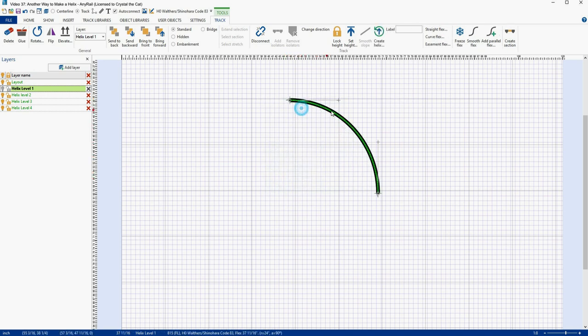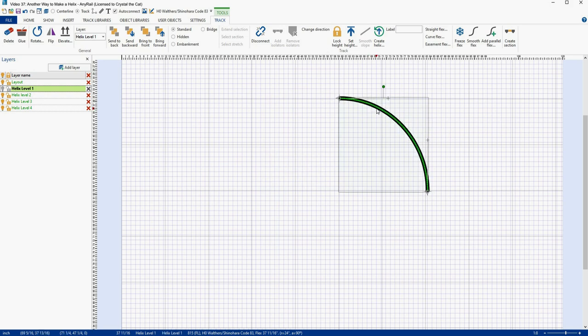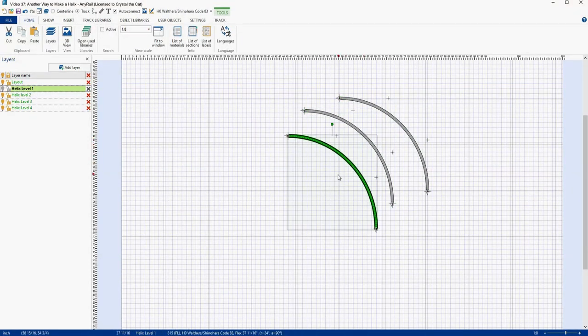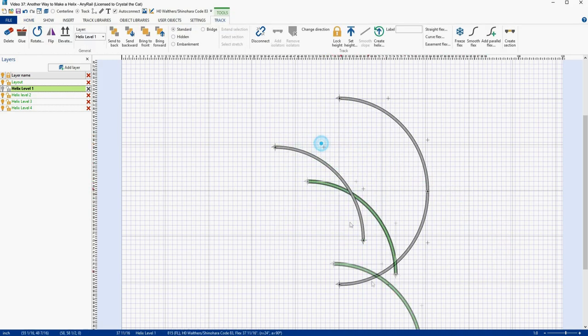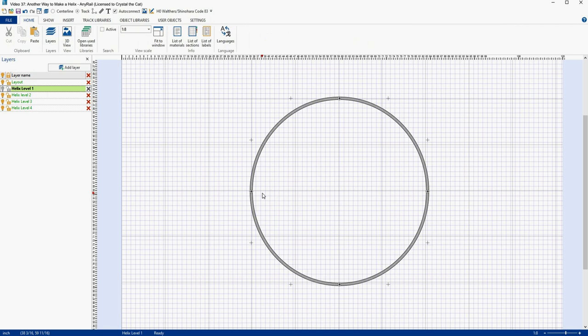I'm going to move it over, then copy it with Control-C and paste it three times, then simply connect them together. Congratulations, you've made a circle of track, which is going to be completely useless for what we want to do. So here's what we're going to do next: we're going to go to the starting point of the helix. I'm going to use the top of the helix as my starting point, but your starting point could be anywhere — it just depends on your design.